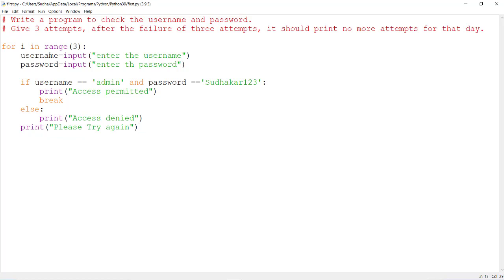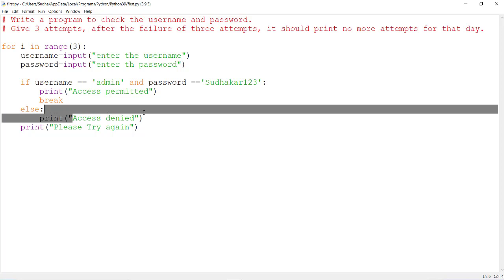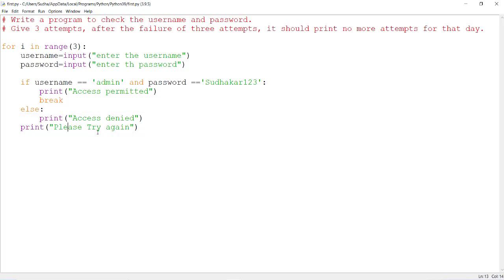Again the user has to give the username and password. If it is matched, it prints 'access permitted'; otherwise it prints 'access denied' and asks 'please try again' for the next attempt. Like this, the user will get three chances.